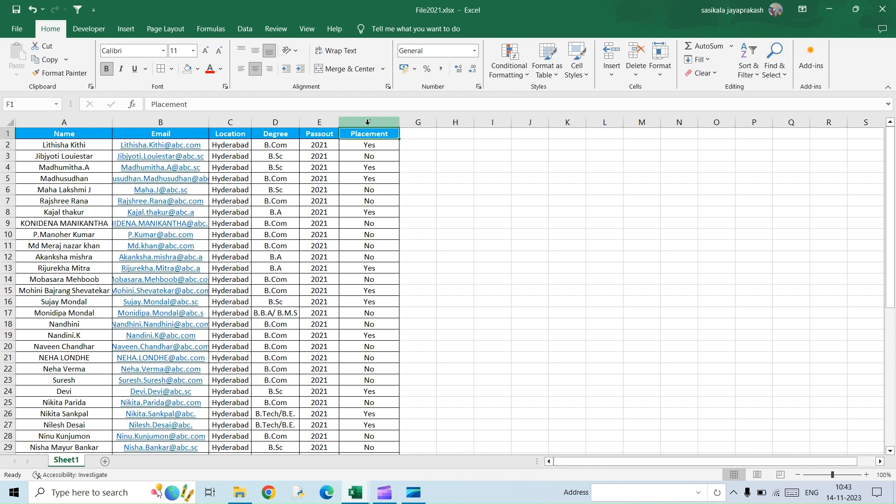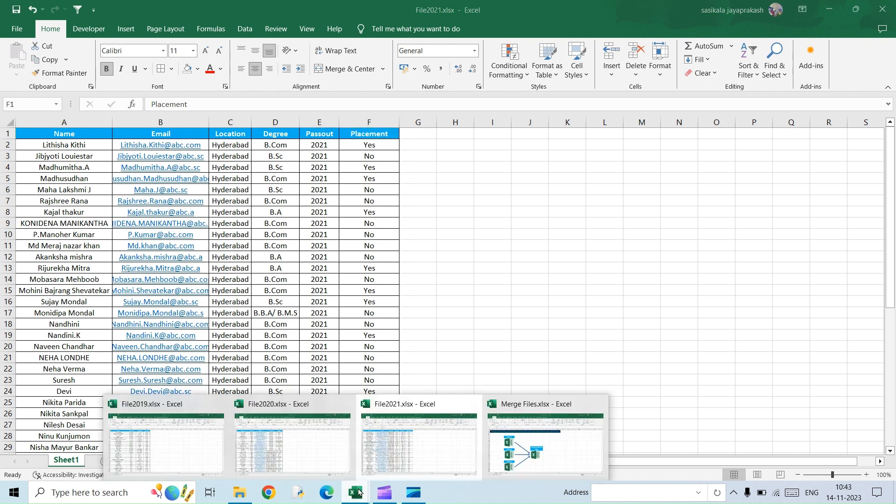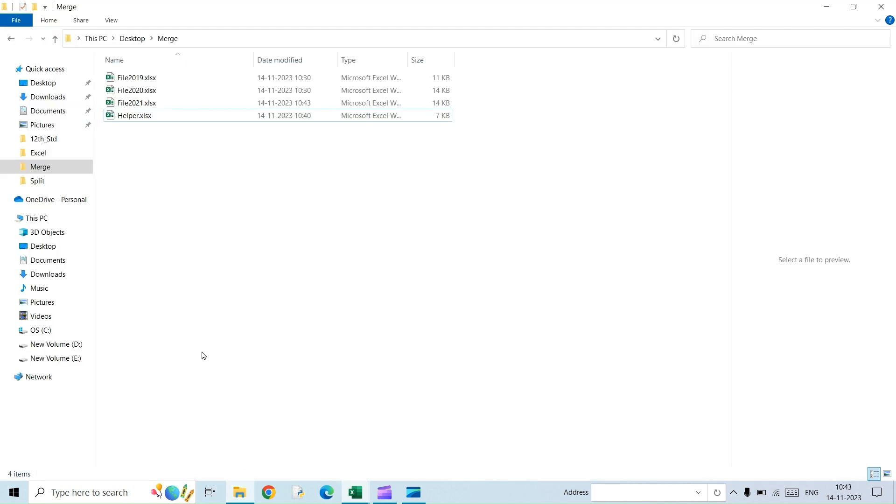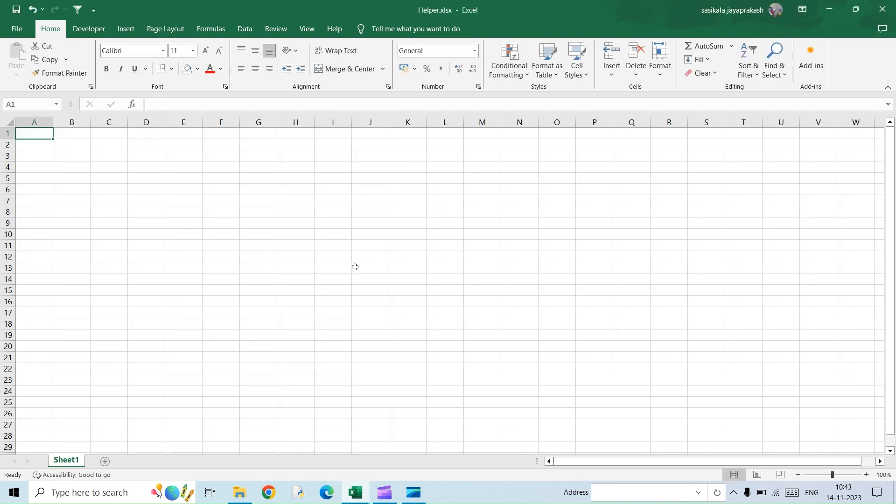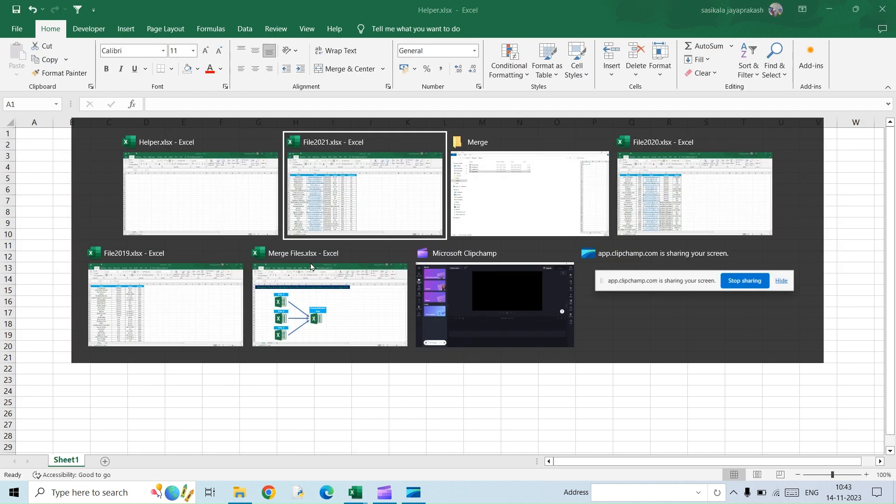So what are we going to do to accomplish this activity of merging all these files together without writing any code? The trick is very simple. What I'm going to do is I'm going to have an additional file created. This is a helper file that I have created. It's an absolutely blank file.